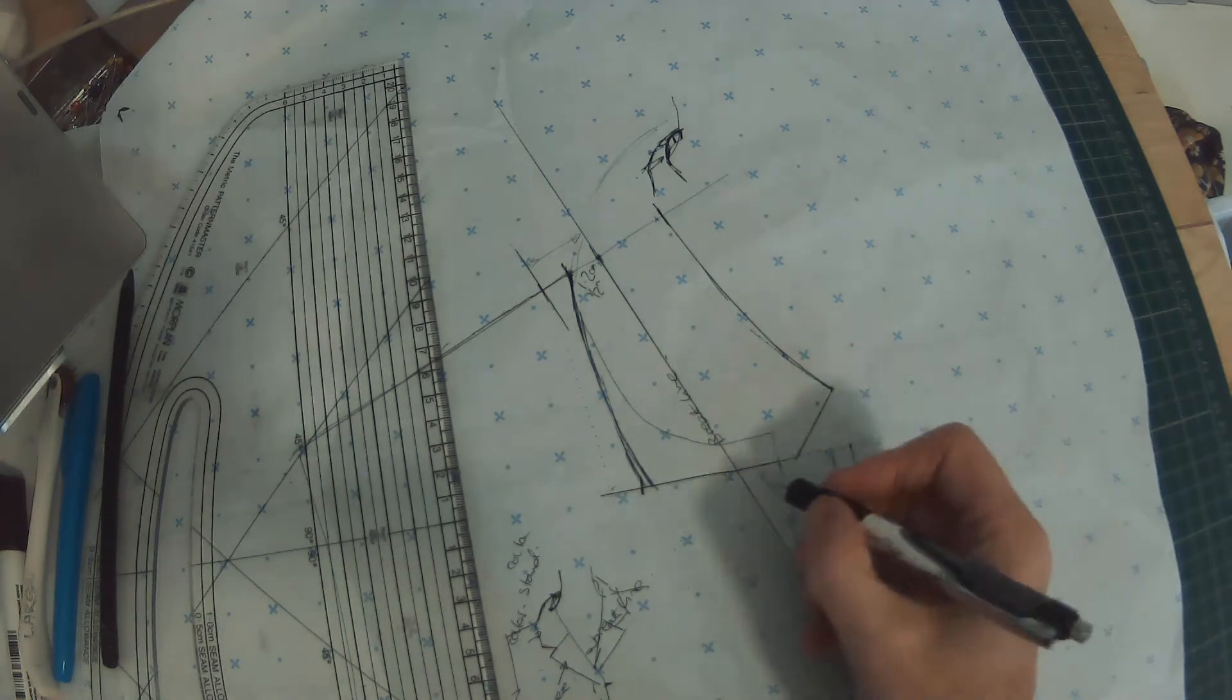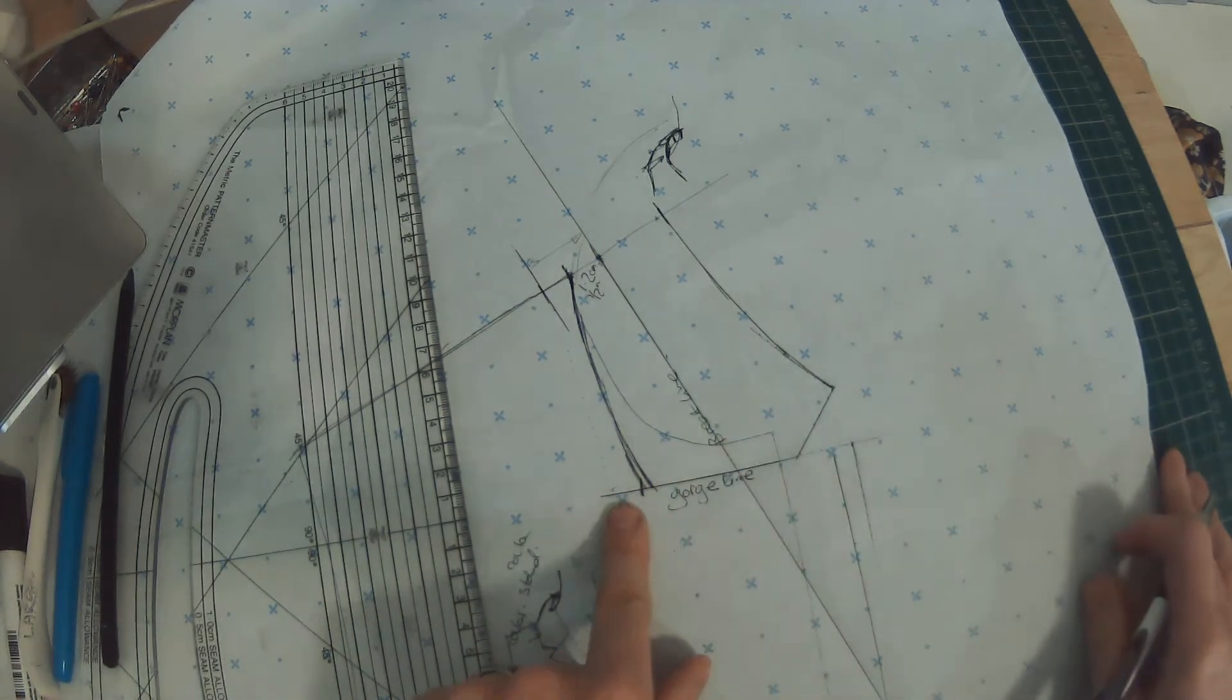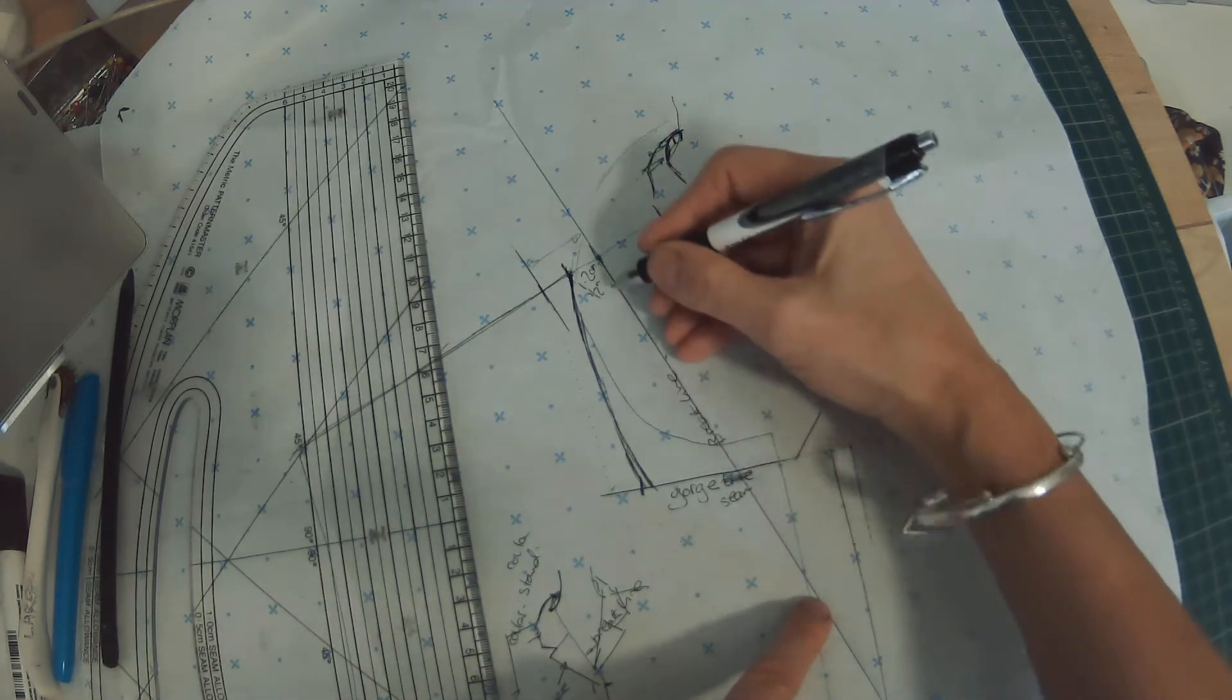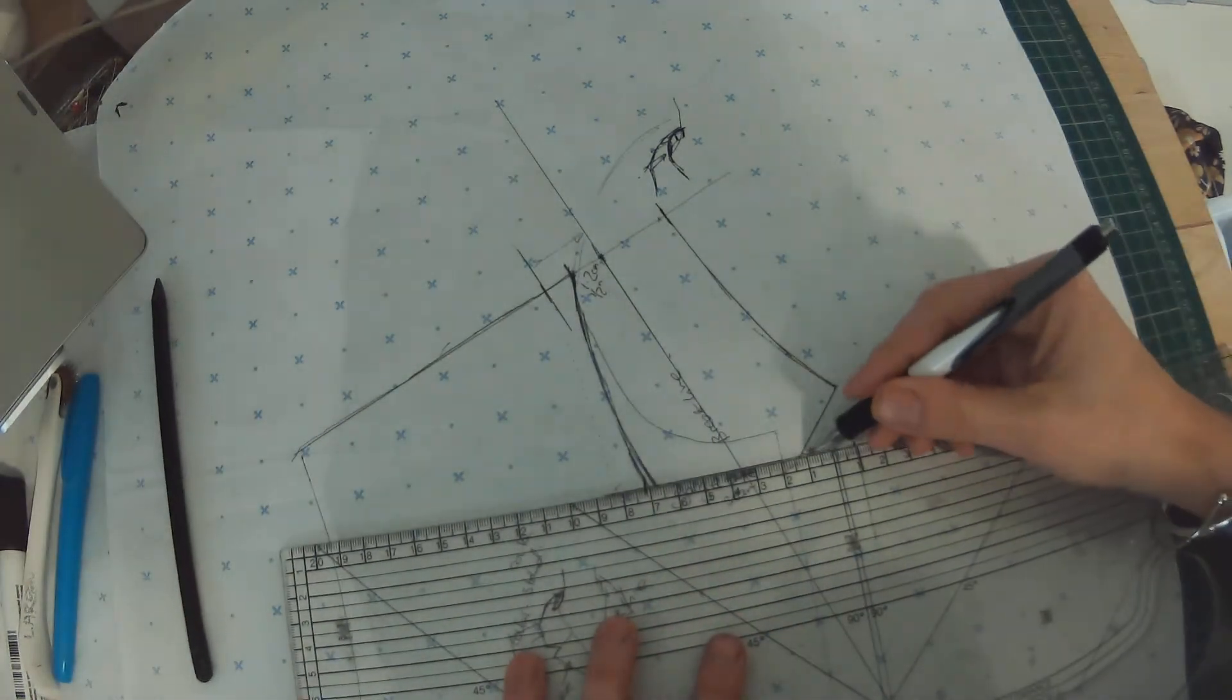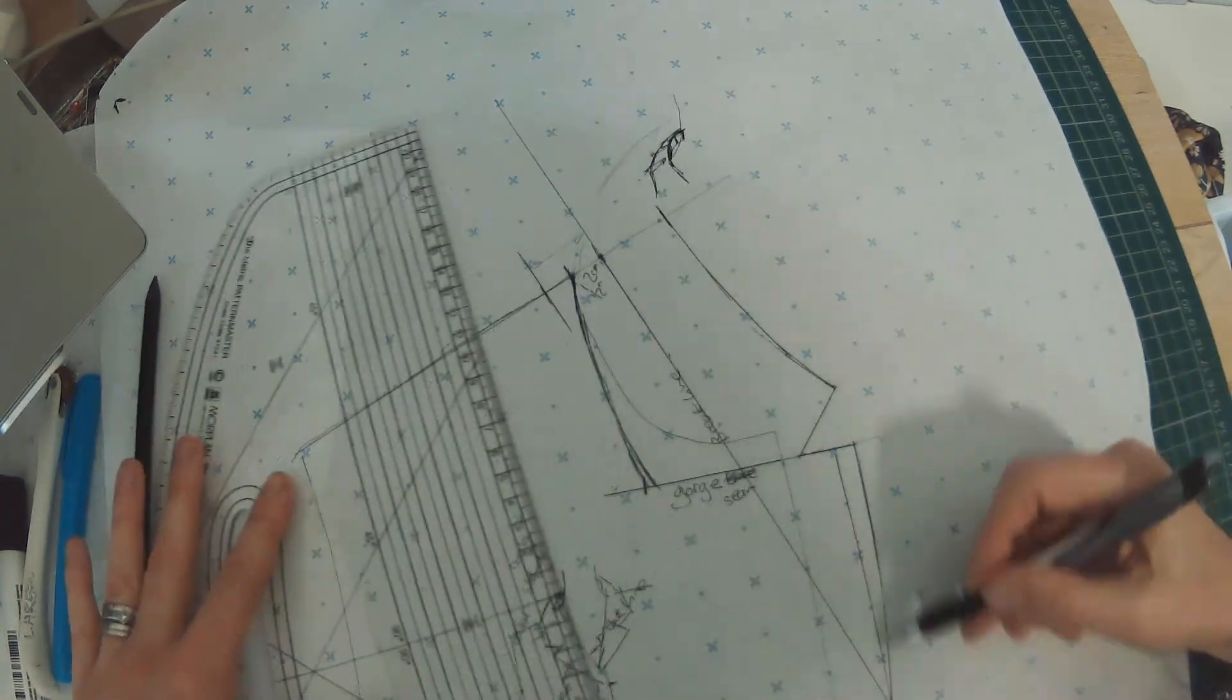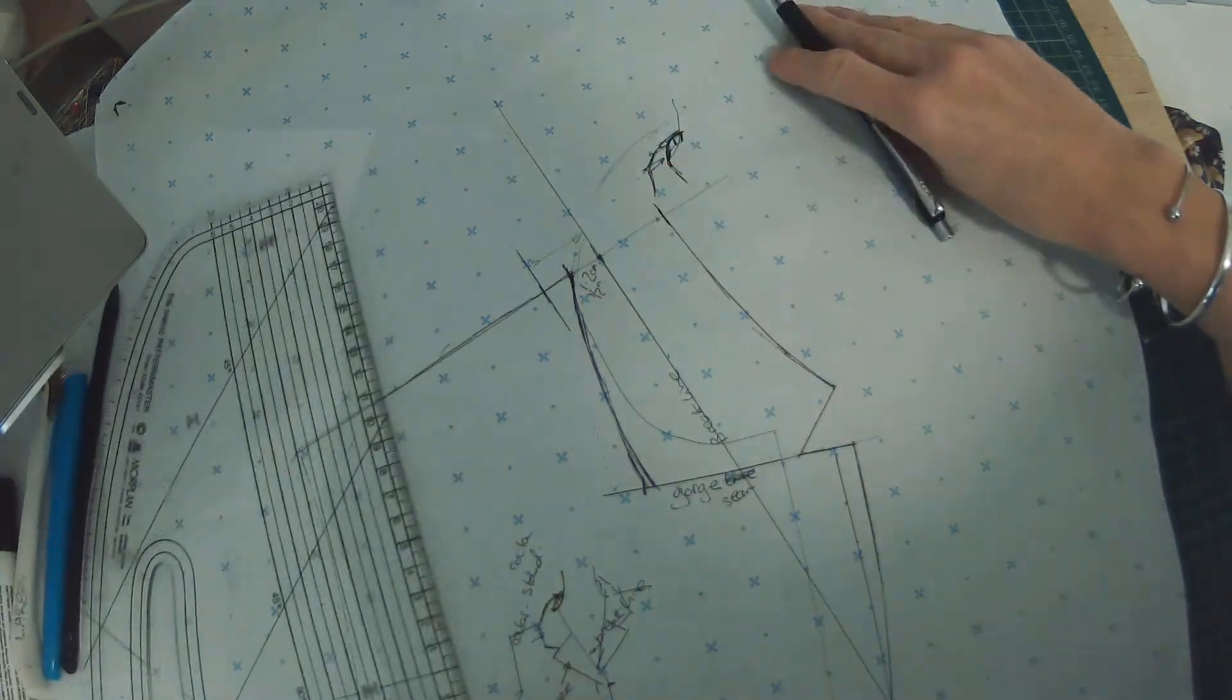So this square line here is called the gorge line. That square line that comes out, or the gorge seam sorry. And then this is the break line. And these are your traced off colors of the collar and revere here, taking it down to that break point. So this will become the body and this will become the collar when we trace them off.